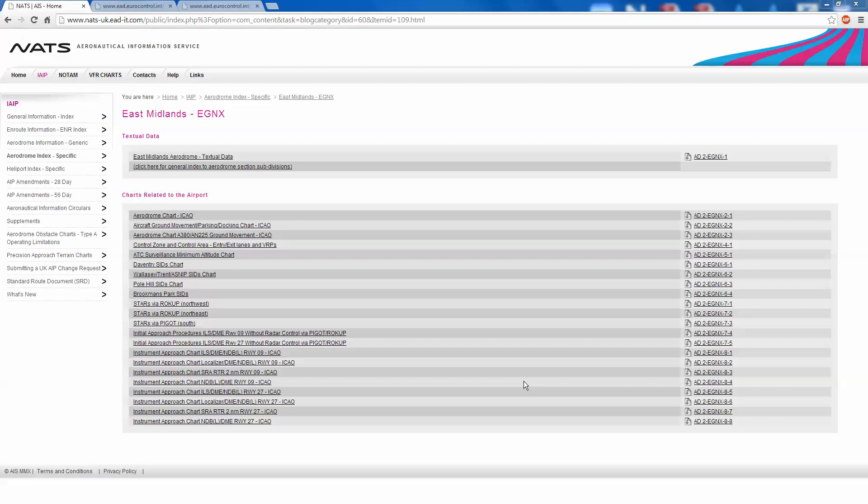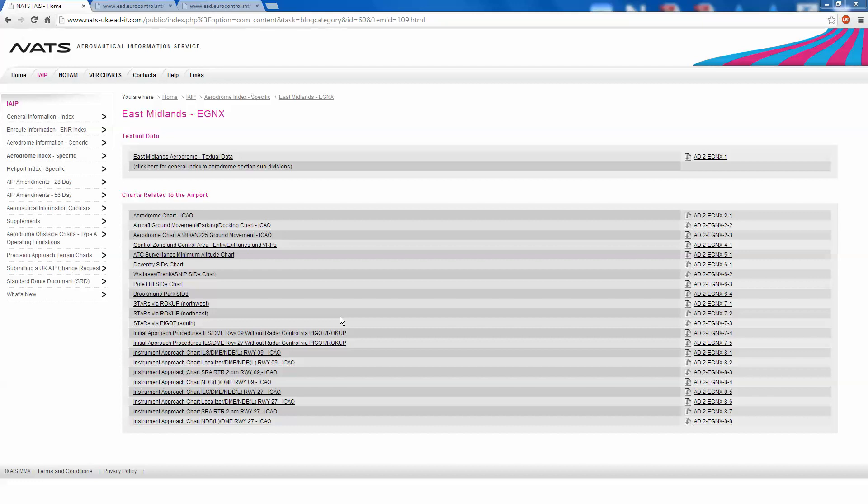Now with VATSIM, for example, you can quite often get good controllers who will vector you to the approach fixes using their radar. However, we also have to be ready for the fact that we might not be able to do that. There's quite a lot of resources online available for free instrument approach information. This is an example: the National Air Traffic Service for the UK Aeronautical Information Service. It is free, the idea obviously is safety so pilots from anywhere in the world can get information for anywhere in the world that they might fly to, as long as they've got an internet connection.